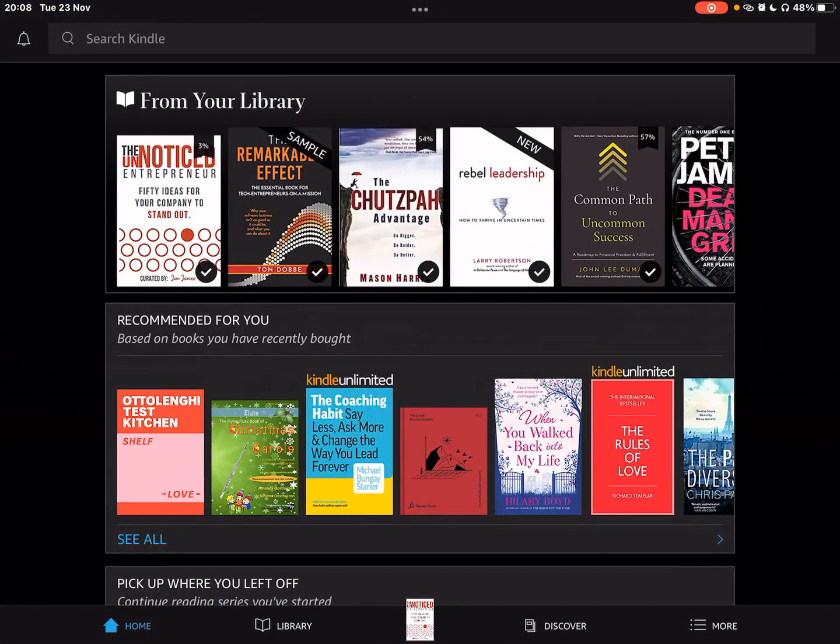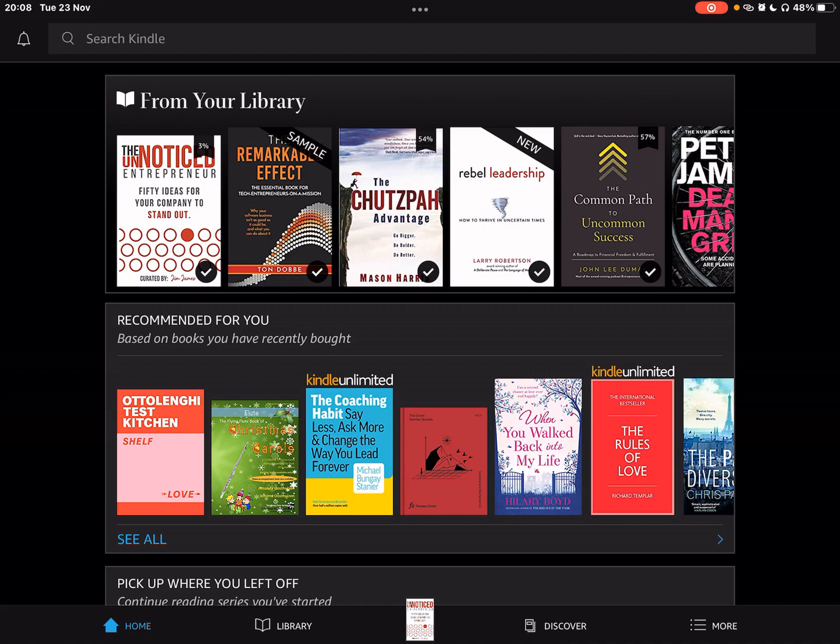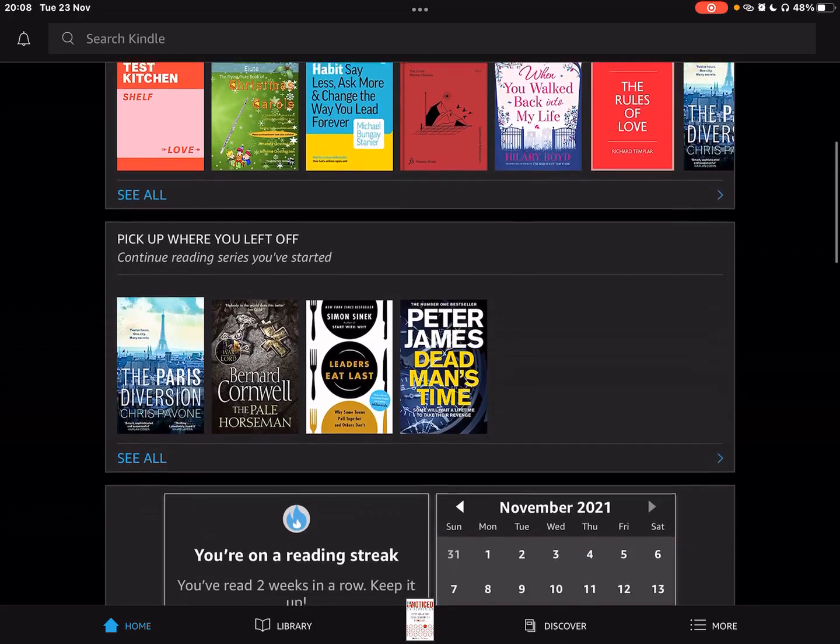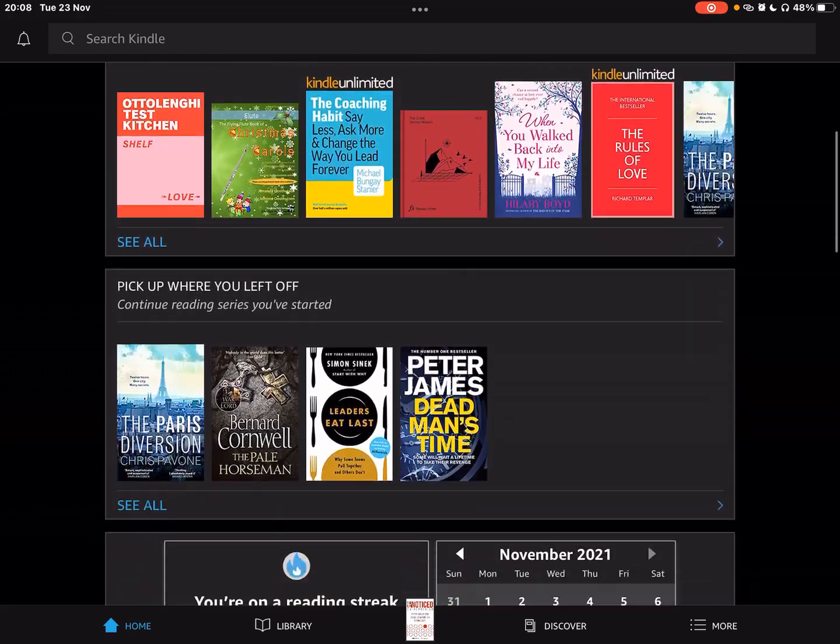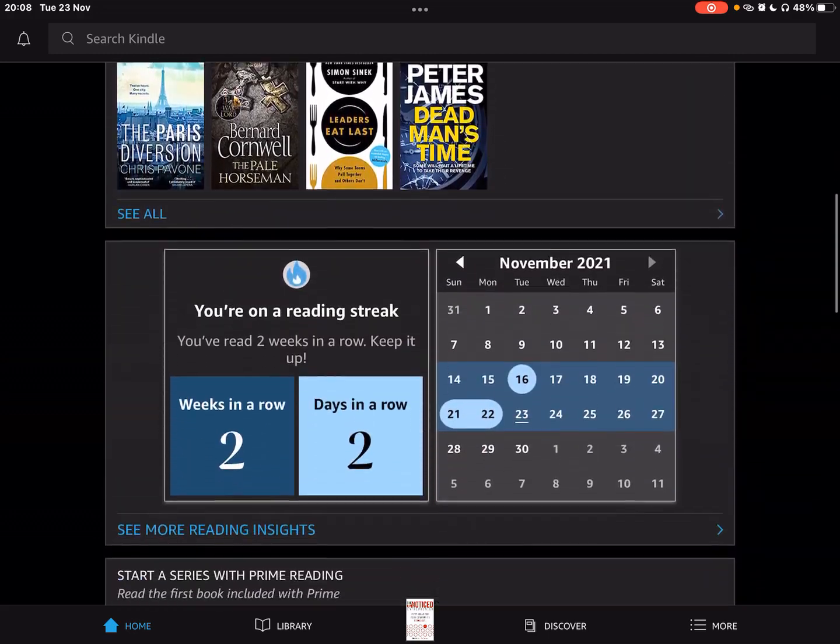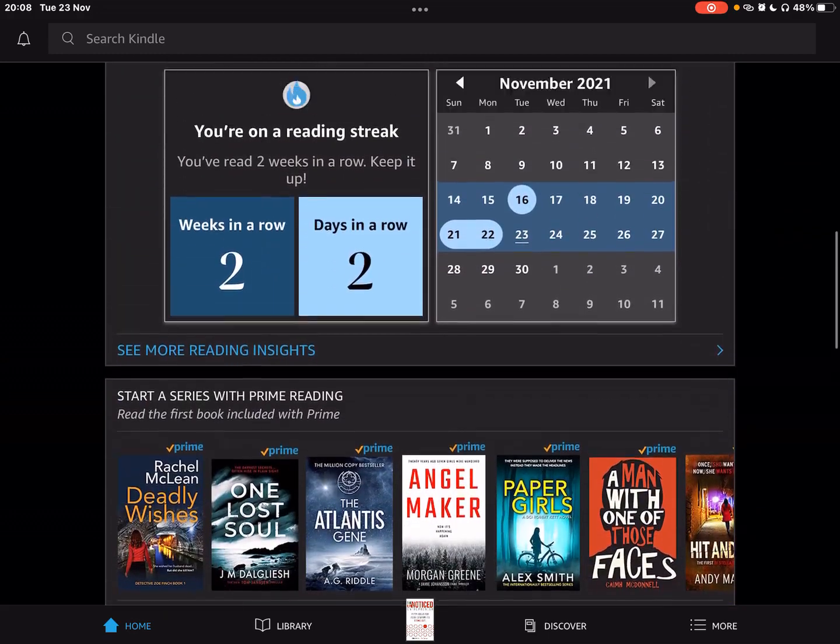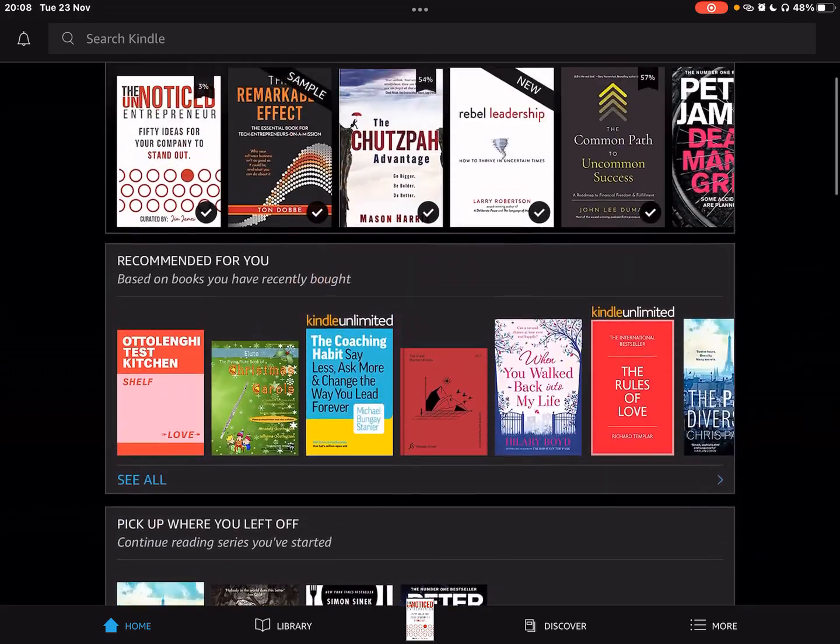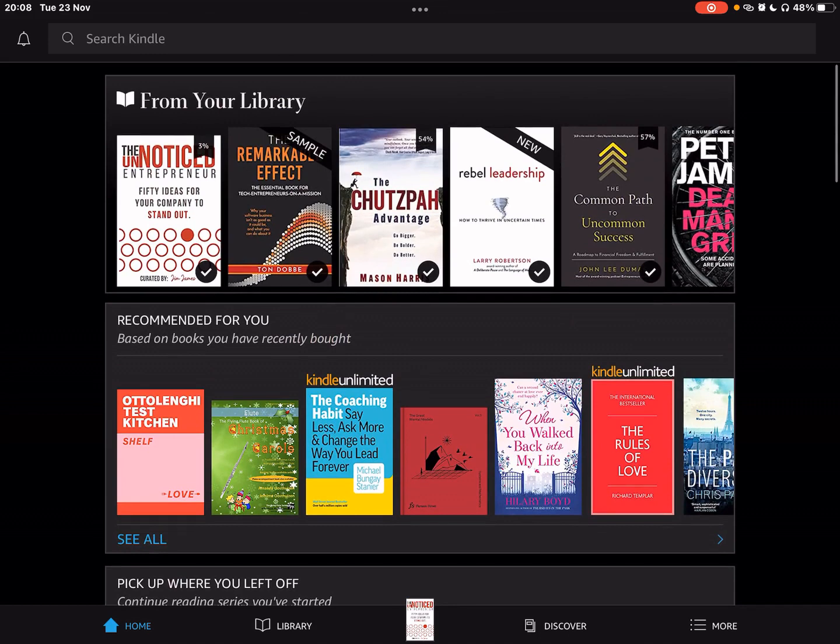The iOS on Kindle works really nicely. So if I open up my Kindle, I can see here my library and my bookshelves. For those of you listening, I've opened up the Kindle app on my iPad and I have on the home screen from your library recommended for you, and below that, pick up where you left off. I've got here a number of books on my shelf, including, of course, The Unnoticed Entrepreneur.